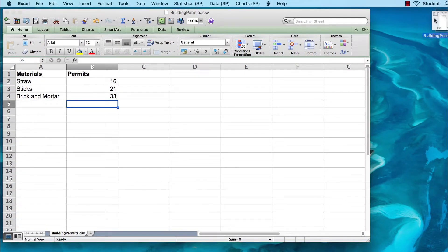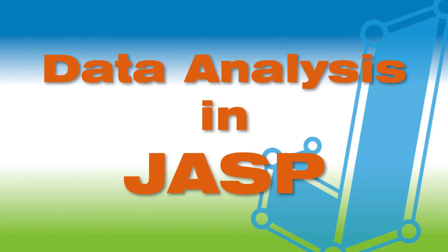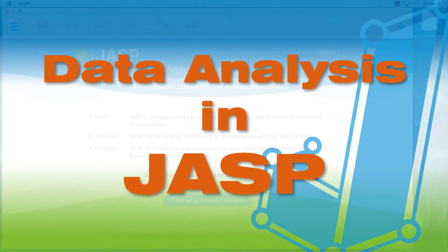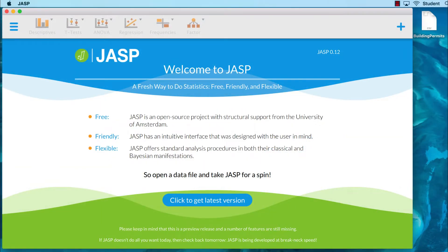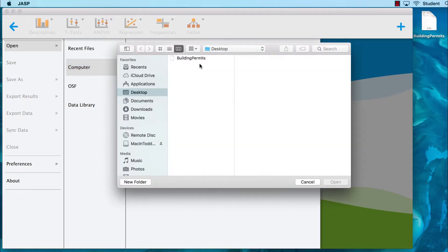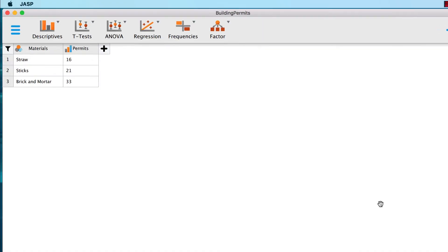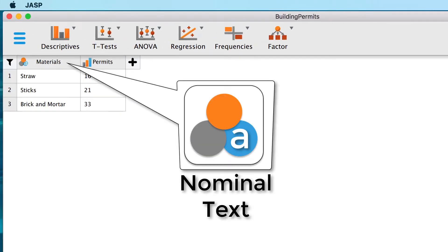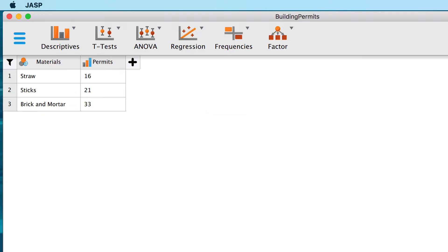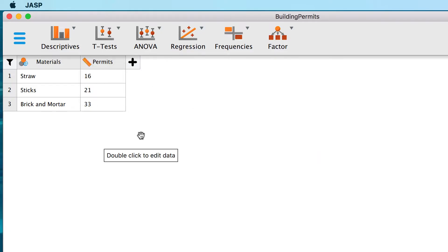Let's check the desktop — there it is. Now we are ready to open JASP. Our first step will be to import the data set that we just created. We start with the main menu icon and select Open, Computer, Desktop, then select Building Permits .CSV and click Open. We see that Material is a nominal text variable — what SPSS calls a string variable — notice the small 'a' on the icon in the blue ball. Permits is intended to be a scale variable. And with this, we are ready to do our chi-square test.